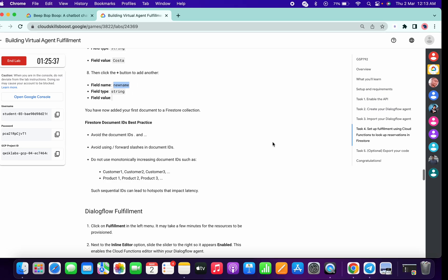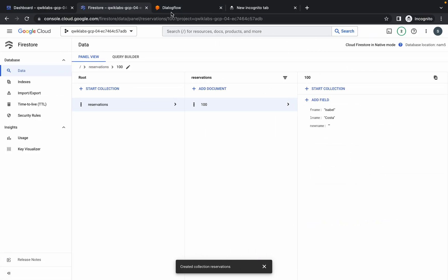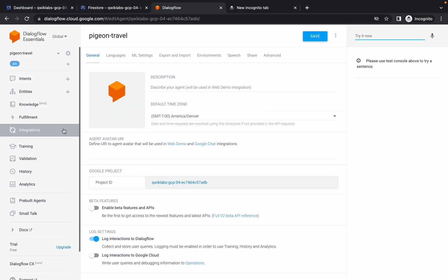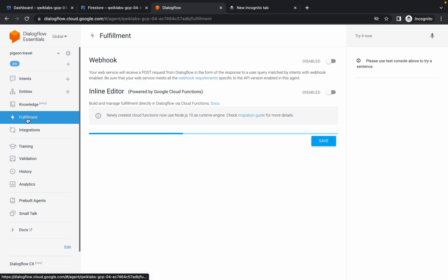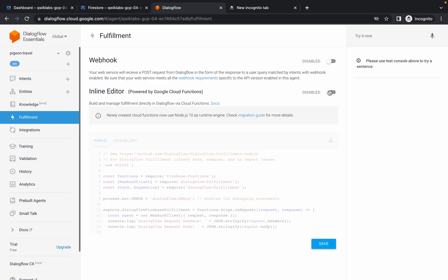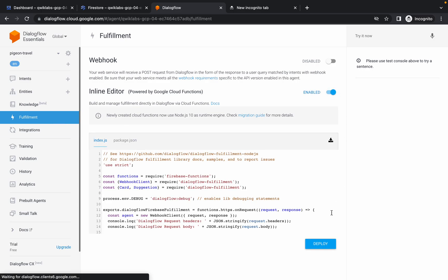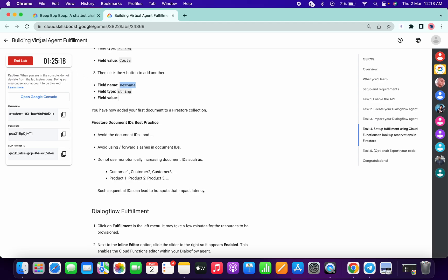Now go back to your Dialogflow, click on Fulfillment, then click on the Enable option and simply click on Deploy. It is going to take a couple of minutes. Meanwhile, search for this name and copy it, then go to my Telegram channel.